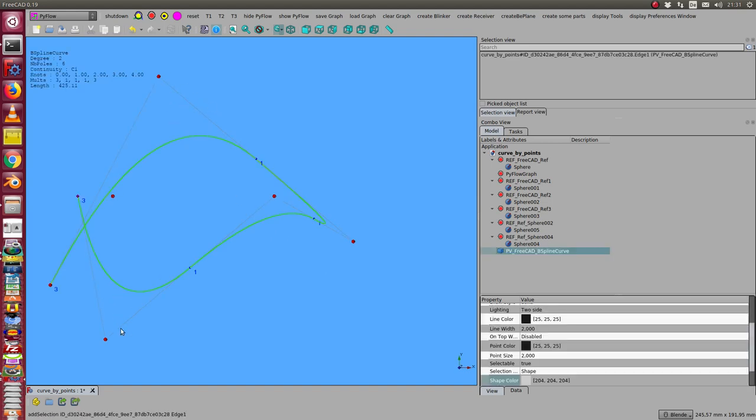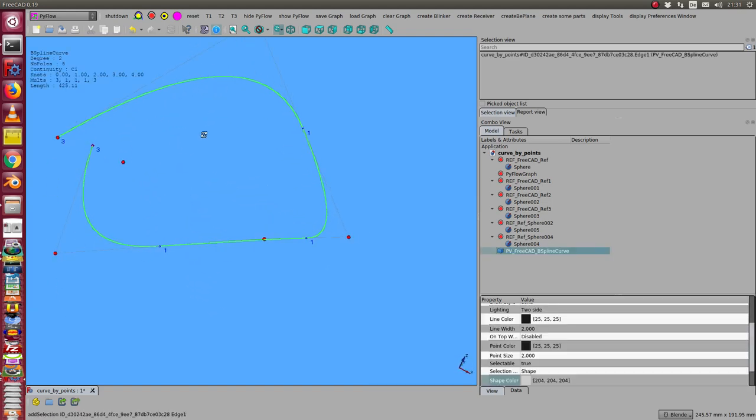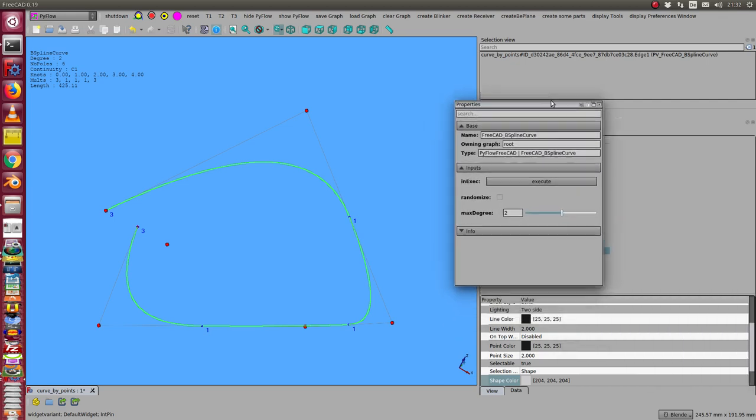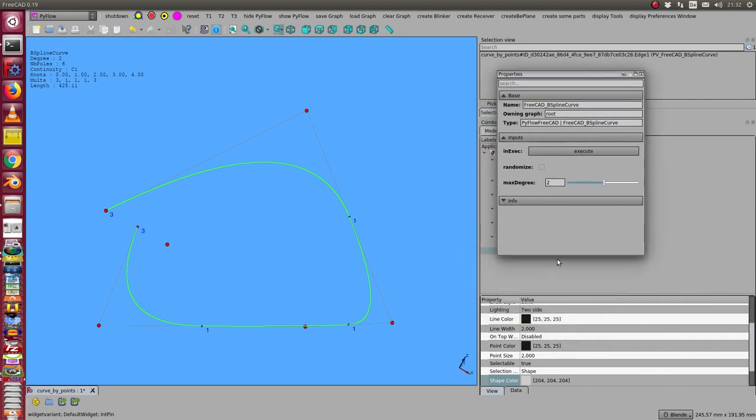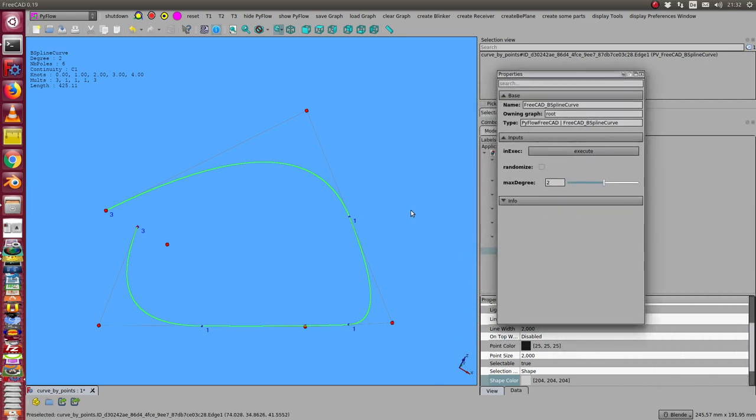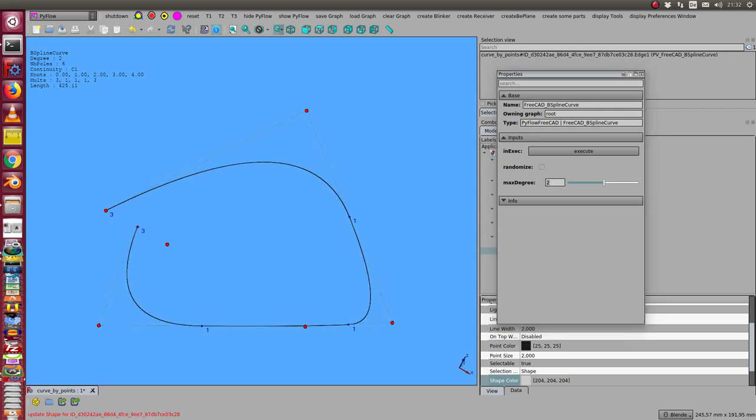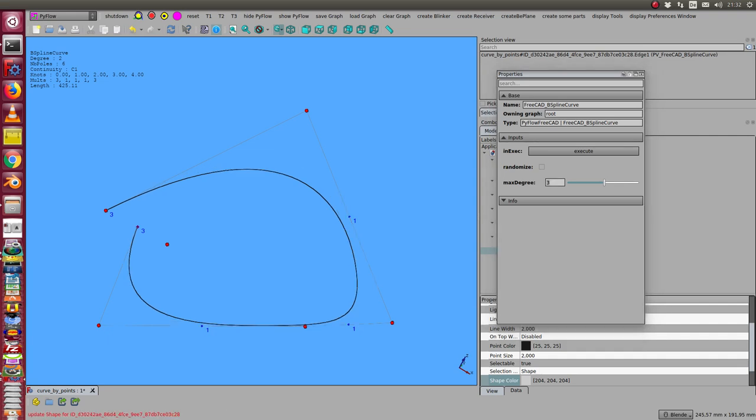Here we see information on the curve. I can change the properties of the curve. In this case I can say the max degree is one and update the curve, so we get this polygon. I can change the max degree to 2 or to 3, and so I get these kinds of curves.